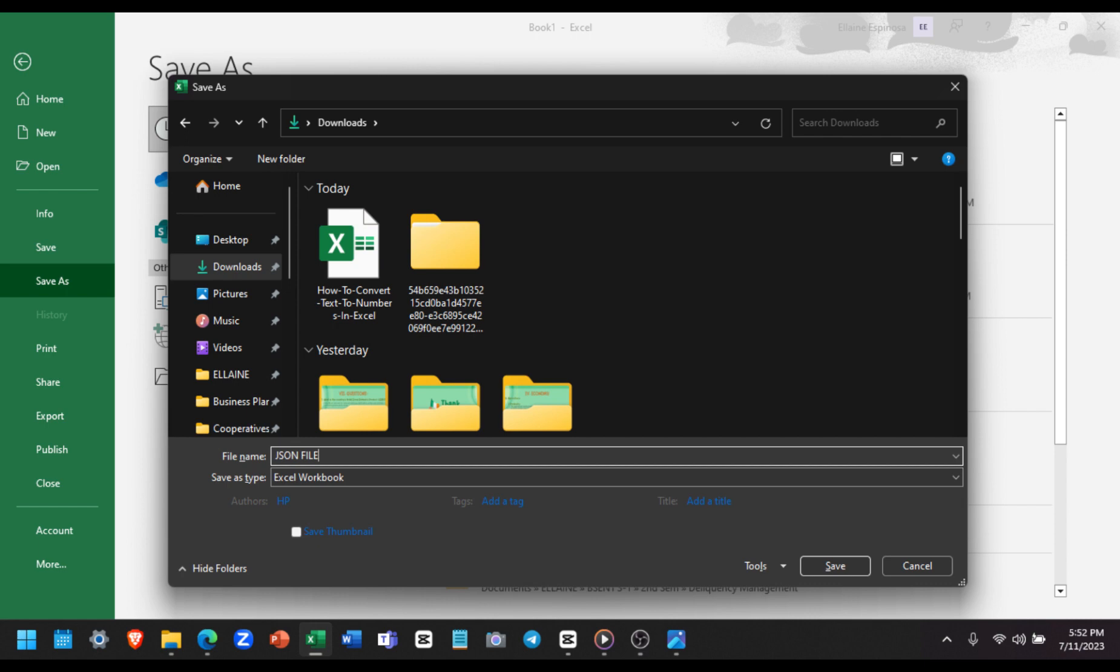And there you have it. You've successfully converted a JSON file to Excel. I hope you found this tutorial helpful. If you have any other tips or questions, please let us know in the comments below.